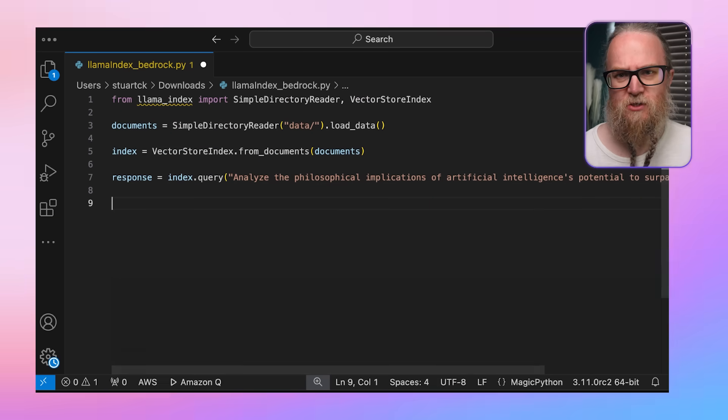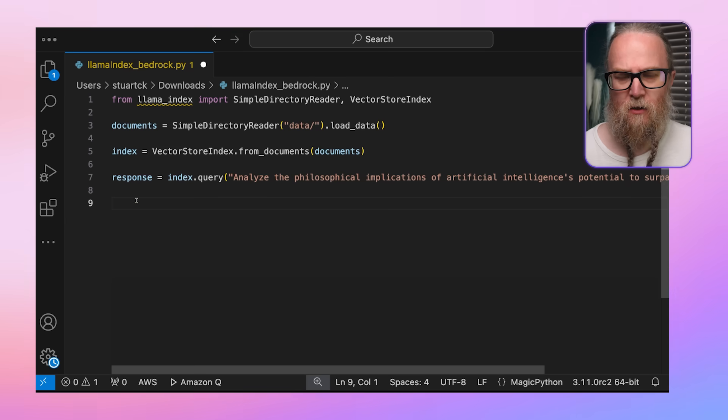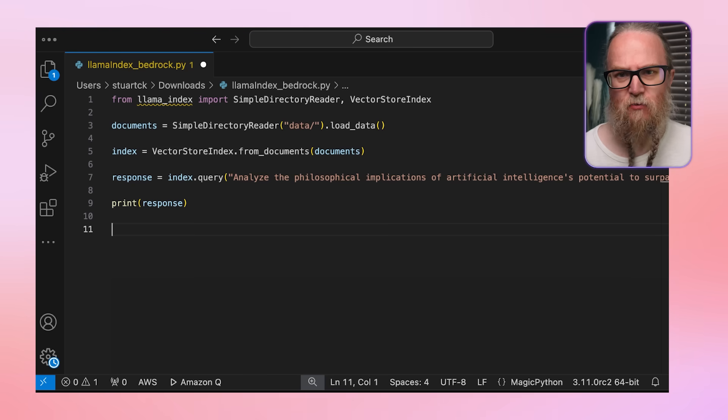We can now query our index with a question like: 'Analyze the philosophical implications of artificial intelligence's potential to surpass human intelligence.' The index finds the most relevant documents to answer this query, and we print the response — the answer generated by the language model based on the retrieved context. By using a complex query, we showcase the LLM's ability to process nuanced information from a collection of documents. The VectorStoreIndex becomes more valuable here as it effectively retrieves relevant information to answer complex queries. This simple RAG pipeline showcases RAG's core concepts by using relevant information from a knowledge base to inform the language model's response.